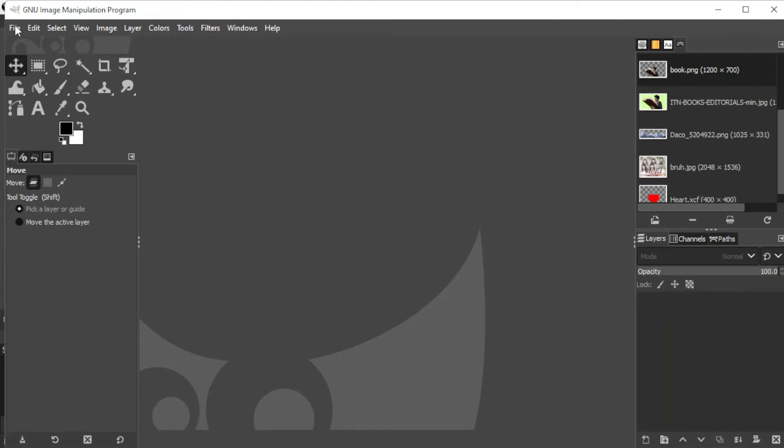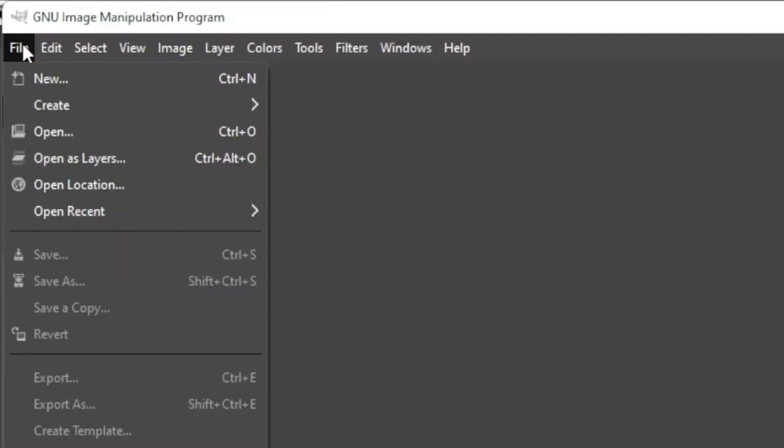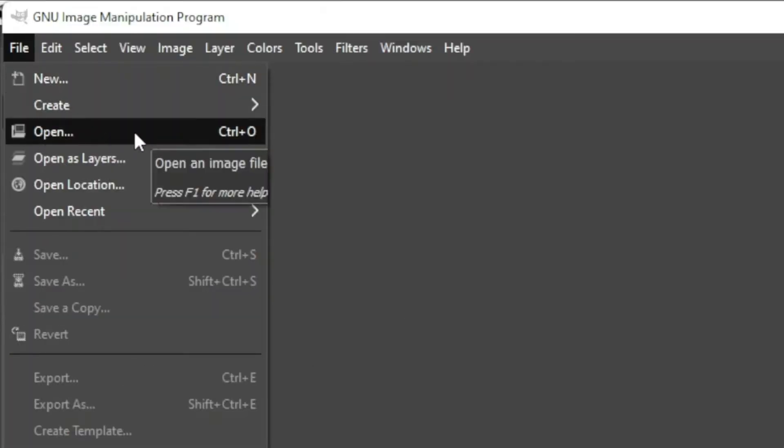First, prepare the photo that you would like to fade by opening it on GIMP. If you want your photo to have a transparent background, click the File tab on the menu bar and click Open or press Ctrl+O on your keyboard.